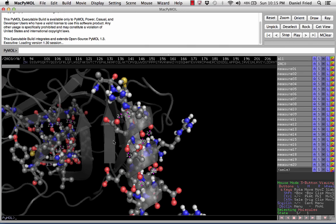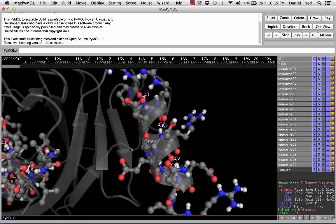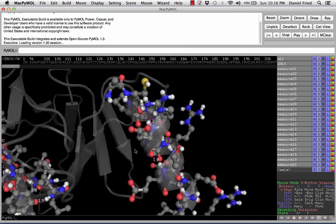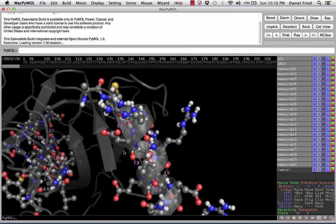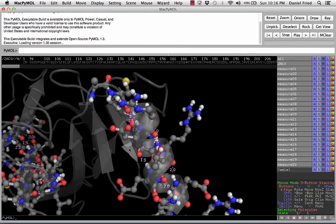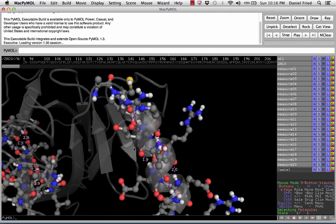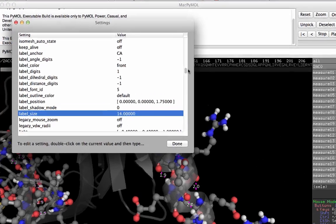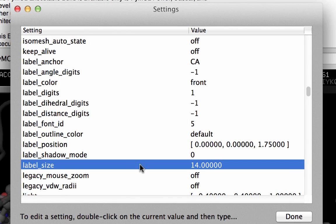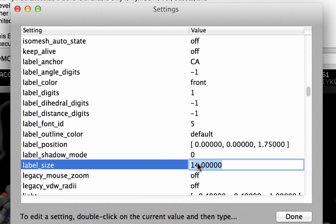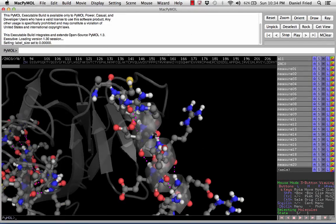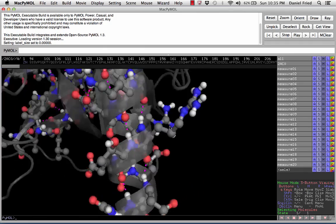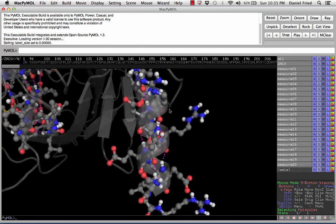There's one final finishing touch we can add to make the structure really nice. I don't like that the measurement numbers are a little ugly and distracting. They were useful as we were measuring to verify that all bonds were around two angstroms, but now it might be nice to turn them off. Click Setting at the top, hit Edit All, and scroll down until you find label size. Right now the labels are set to 14 by default — if we change that to zero, it will make our labels disappear. Now we have a really nice presentable image that will ray trace to give us a great-looking picture.